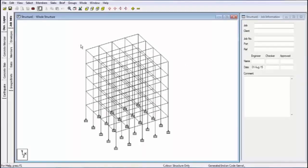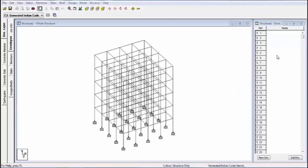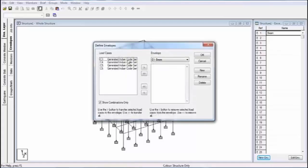Now go to mode, Interactive Design, and Concrete Design. Another window will open — this is the advanced designing window, and all commands for advanced designing are here. First is envelope. In the envelope, I am taking all members for the design. First of all, I am designing beams. Select envelope, click on new envelope, and select the name — I am giving the name 'beam'.